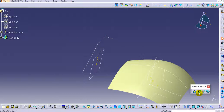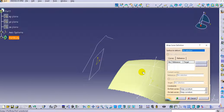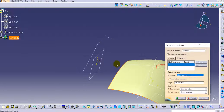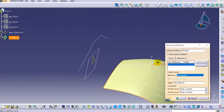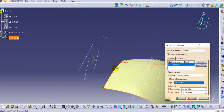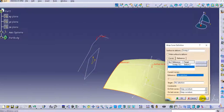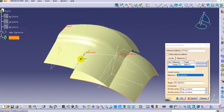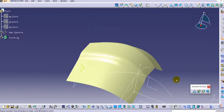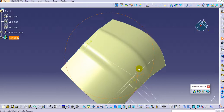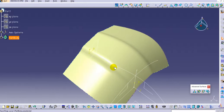Now select the Wrap Curve option. Select the surface to deform, then in the definition section select the reference curve and the target curve. Click the Preview option — you can see the preview of the Wrap Curve definition. Click OK, and you can see the output we get with this curvature.